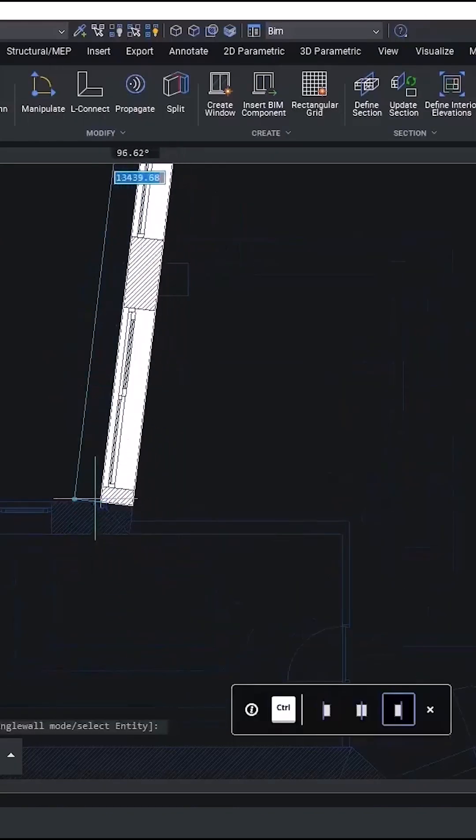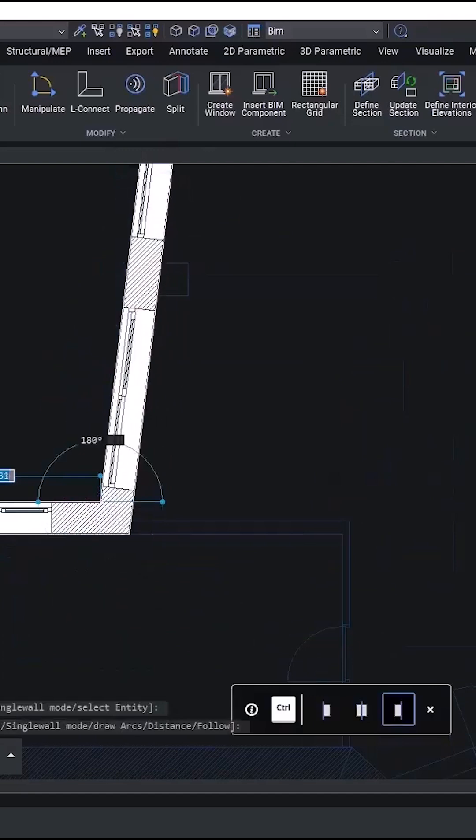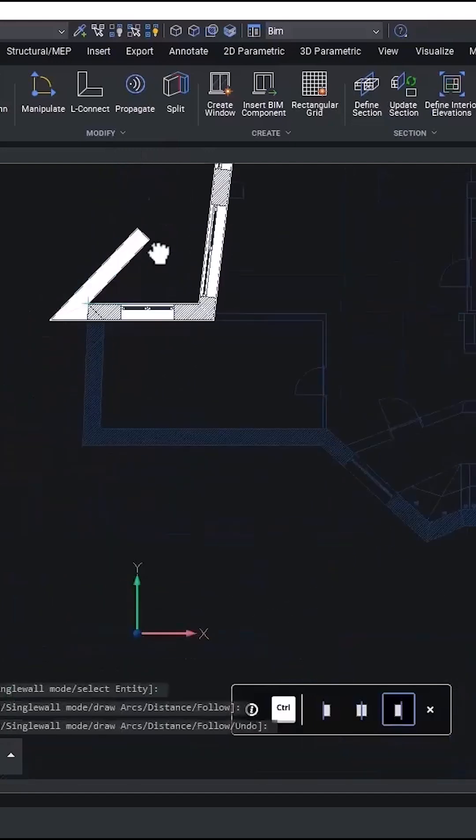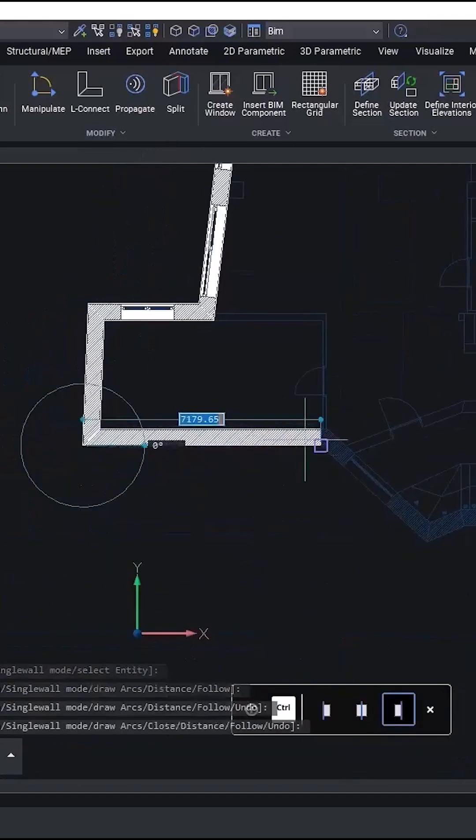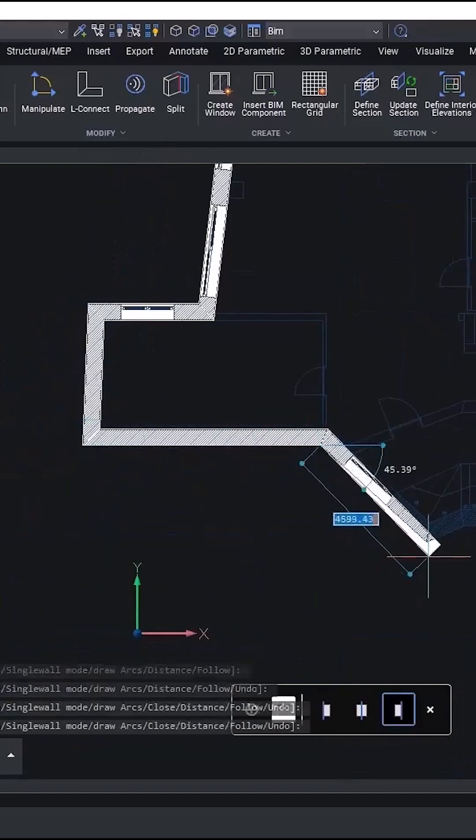I insert details: thickness, height, and justification, and then trace with the simple snap-ons.